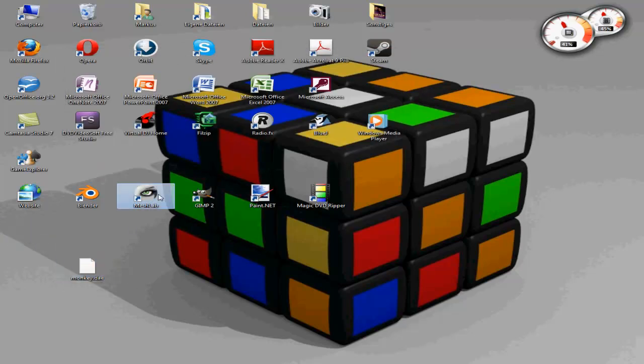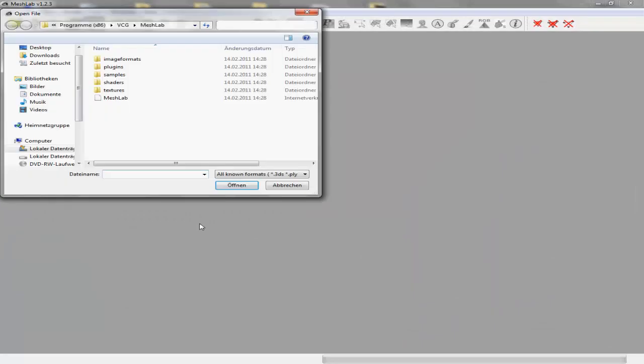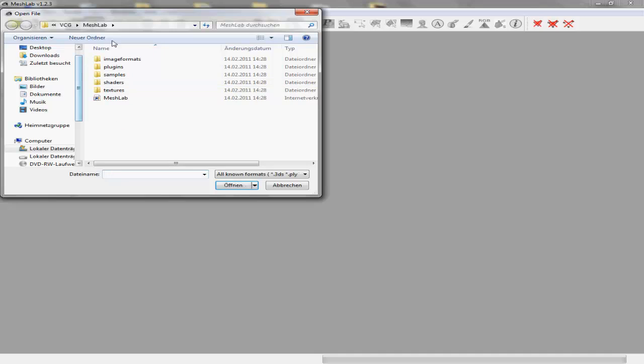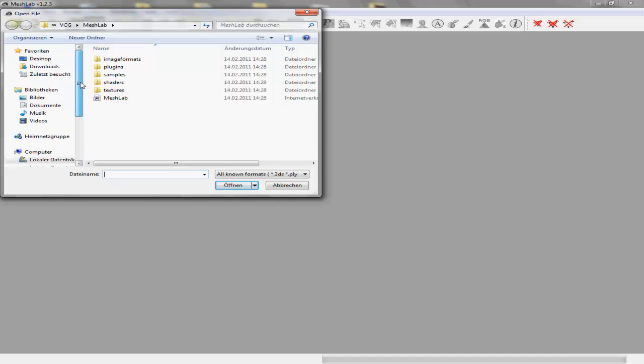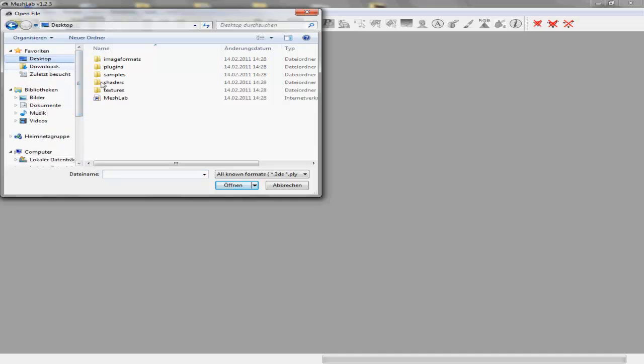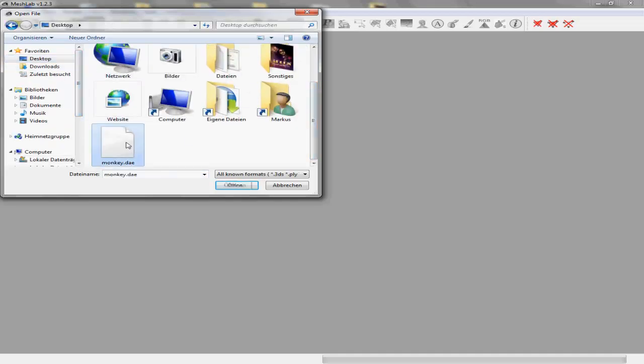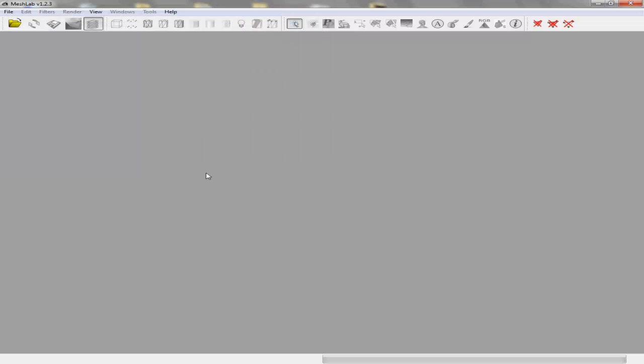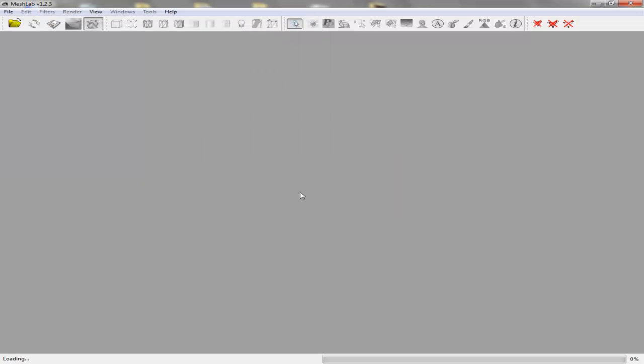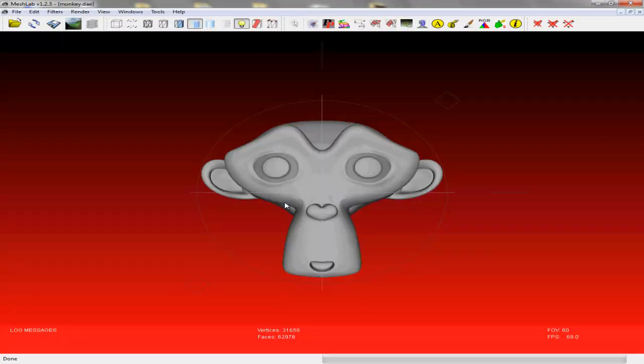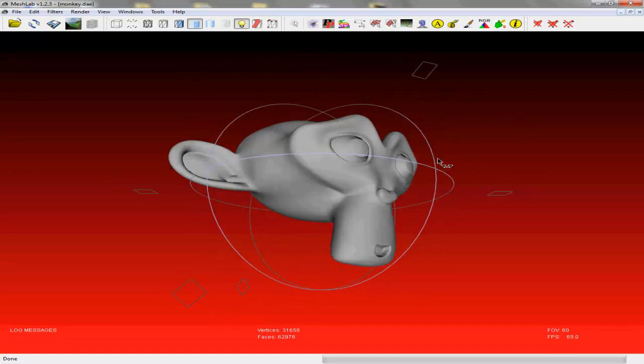So now we open MeshLab. It's a special 3D converter program with some useful methods in it to use. So we open up the DAE file on our desktop.